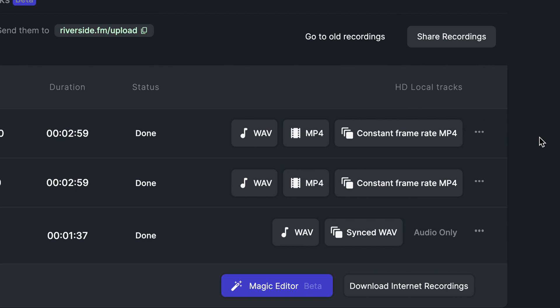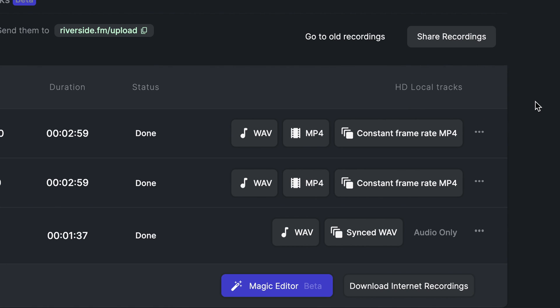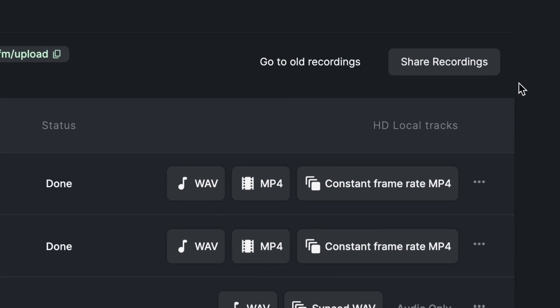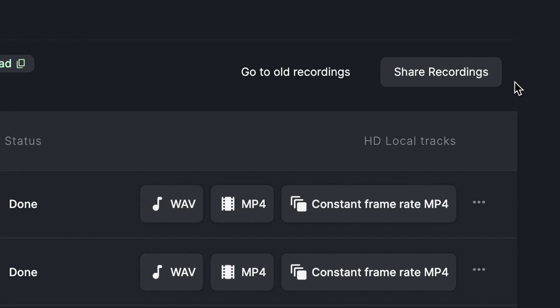You can also easily share these recordings with an editor or an outside collaborator. On the top right hand side of your recordings list, you'll see the share recordings button. Clicking on this will provide you with a link that you can send to someone else so they can access all of these recordings and download them directly for editing or publishing.